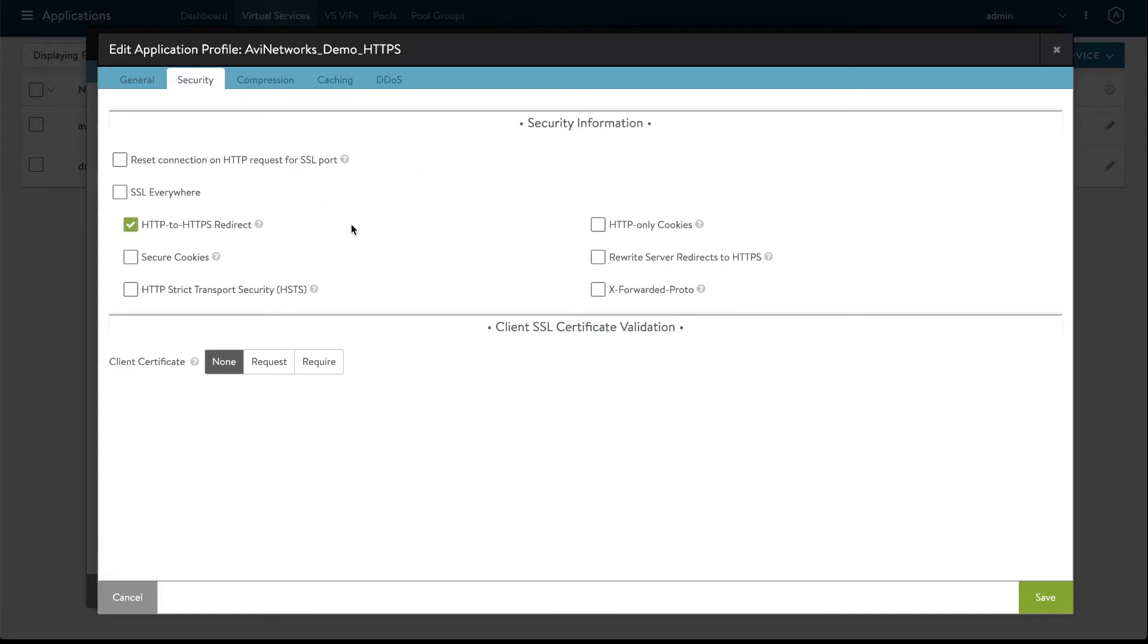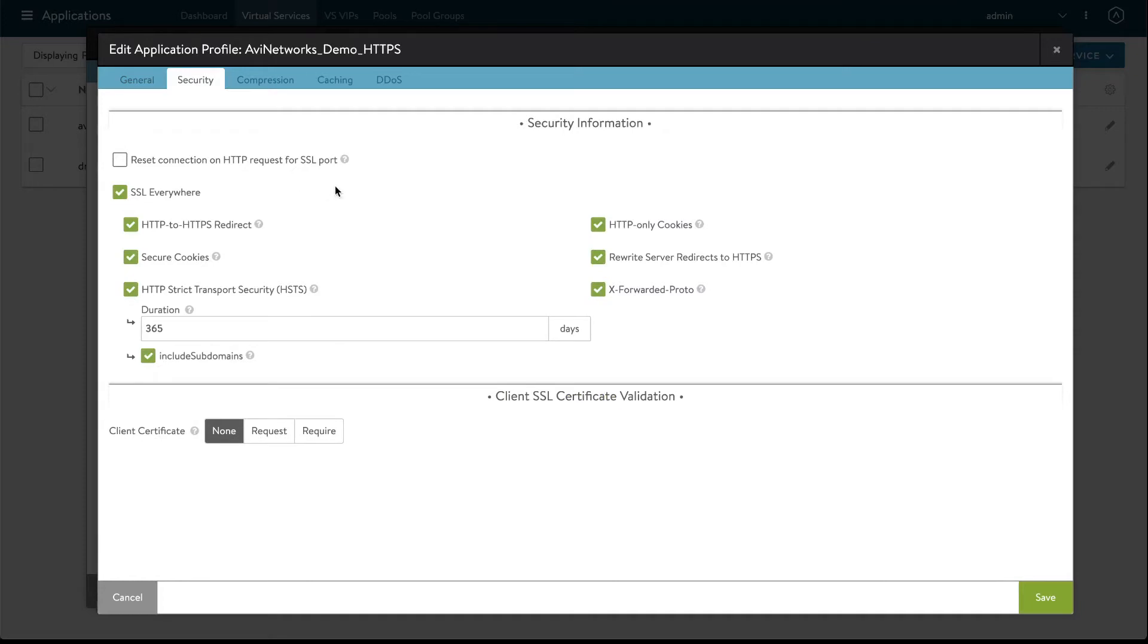We can either enable these individual features one by one or enable them all at once by clicking the SSL Everywhere checkbox.